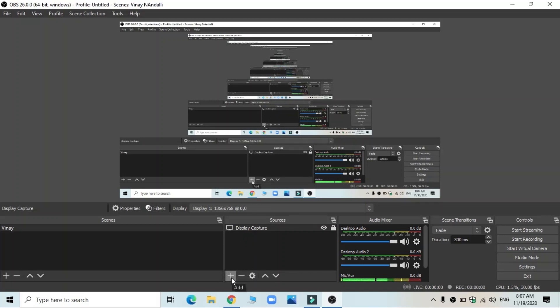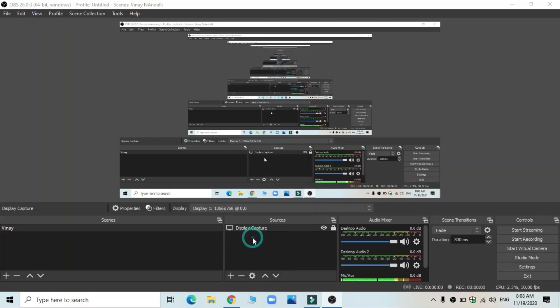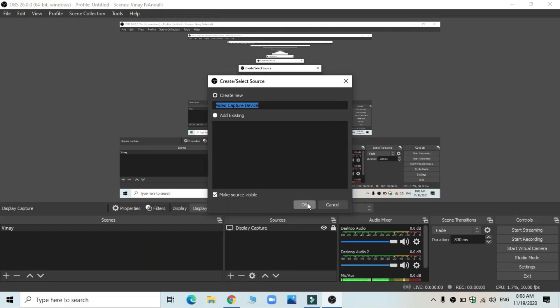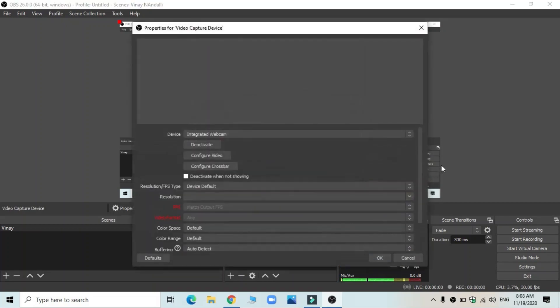Second source you want here is you can go to video capture device. So when you add video capture device, it takes one video. Okay, you click on okay.